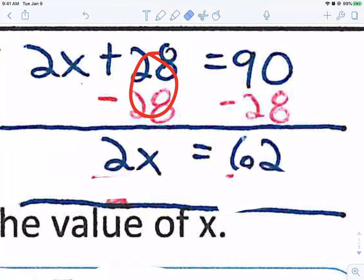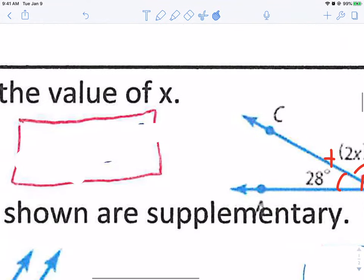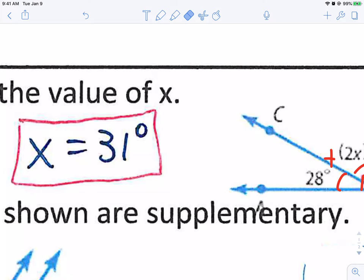Now I'm going to divide because it's multiplying by 2 — divide by 2 on both sides. 62 divided by 2 is 31. So x equals 31 degrees. On Formative, you probably only have to put 31.